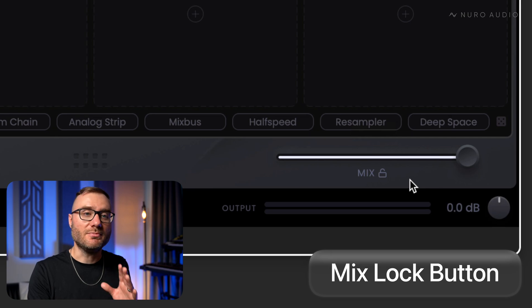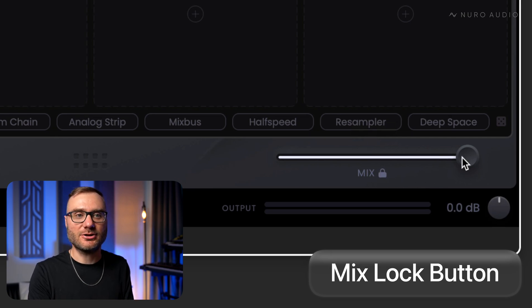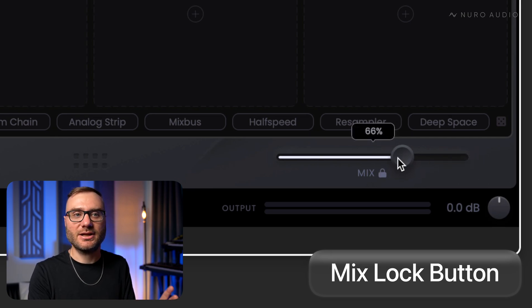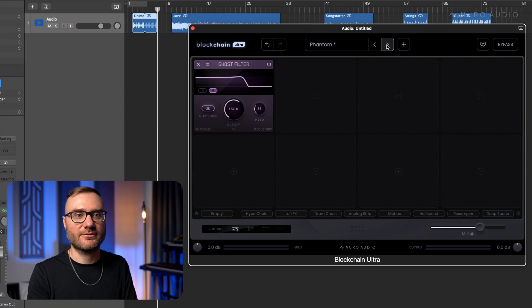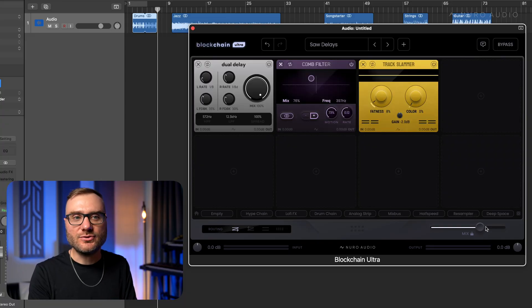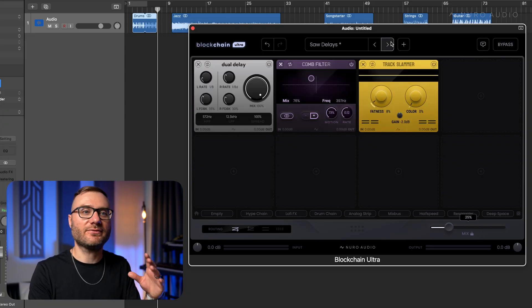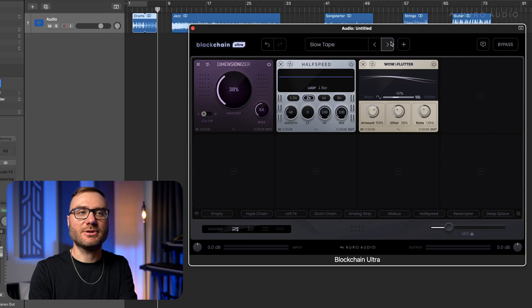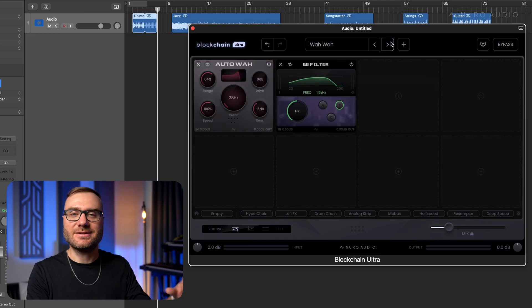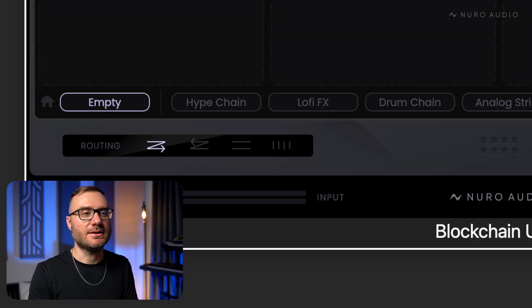So first we have this new mix lock button, and this locks the parallel mix slider in place while we're changing presets. This is great if you know that you probably just want a little bit of an effect blended in. You can lock the mix slider there and audition different presets super easily.